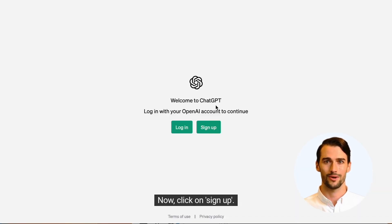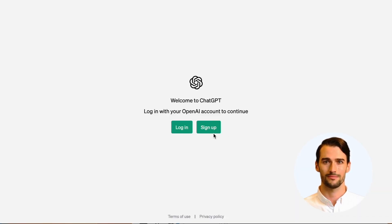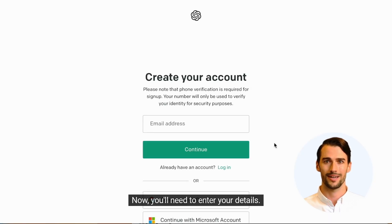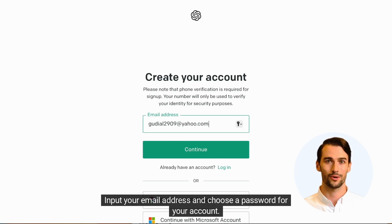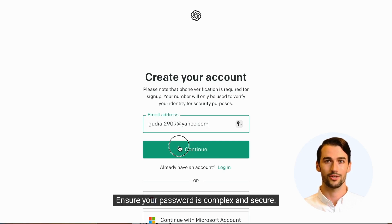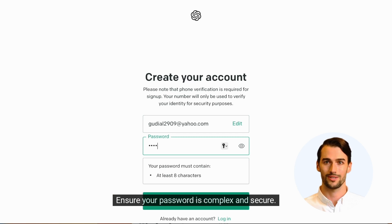Now, click on Sign Up. You'll need to enter your details — input your email address and choose a password for your account. Ensure your password is complex and secure.